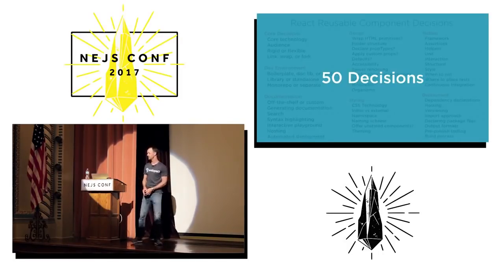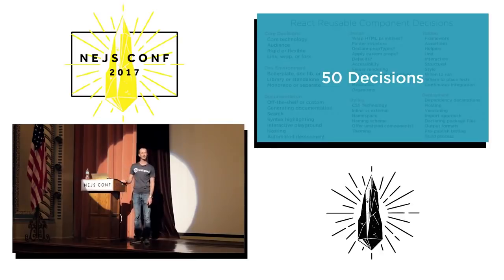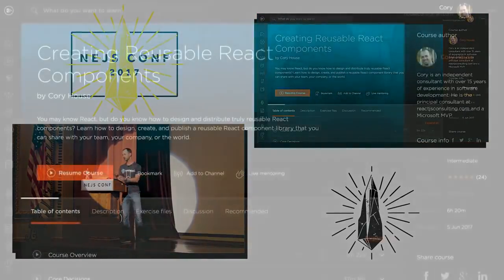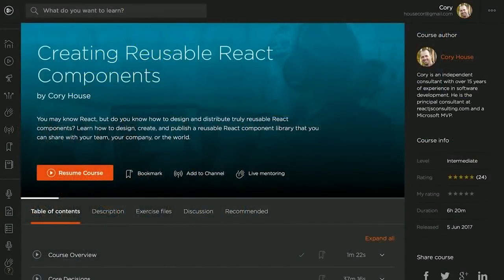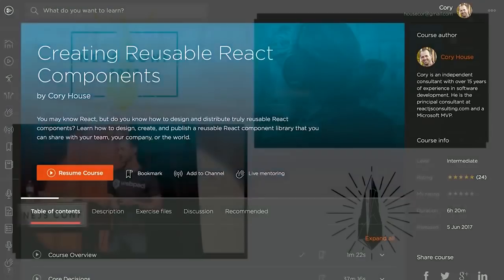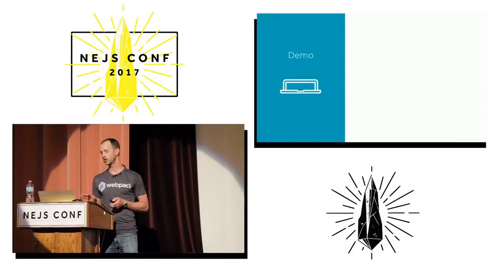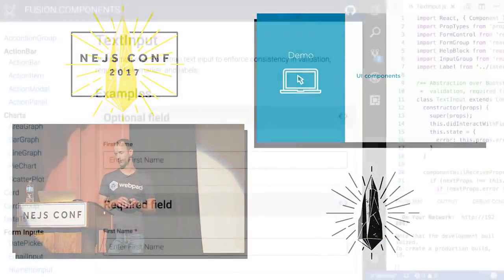50 decisions that you need to consider when creating a reusable component library — that is huge. I just published a course called 'Creating Reusable React Components' on Pluralsight — it's a six-hour course. I thought I could get it done in two, but it is a complicated conversation because there are this many decisions to consider. I want to show you quickly how we do reusable components at Cox Automotive.